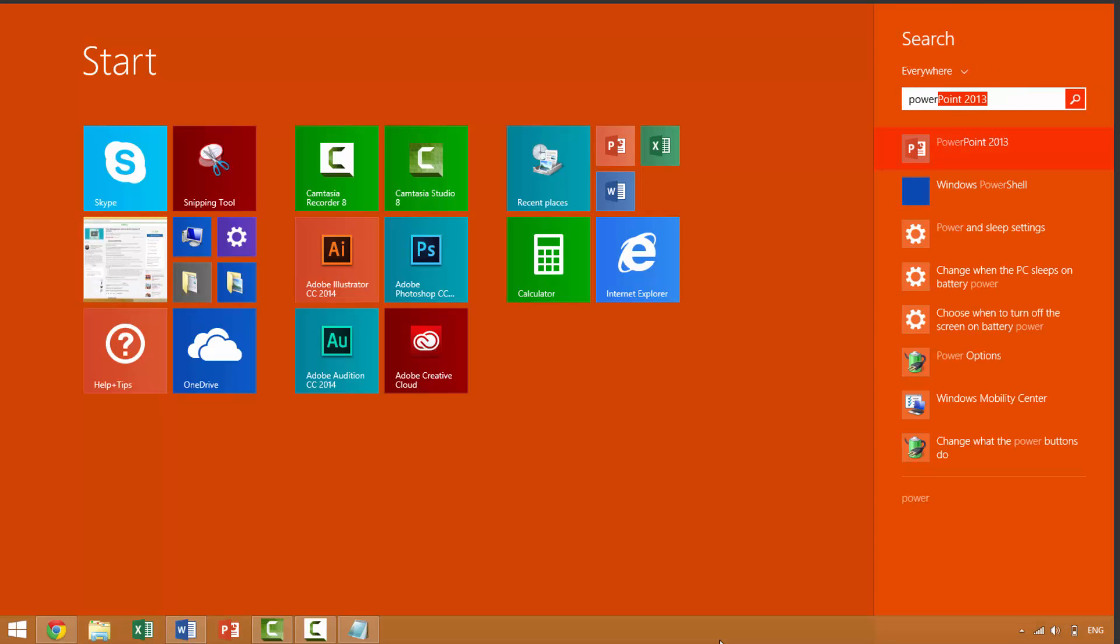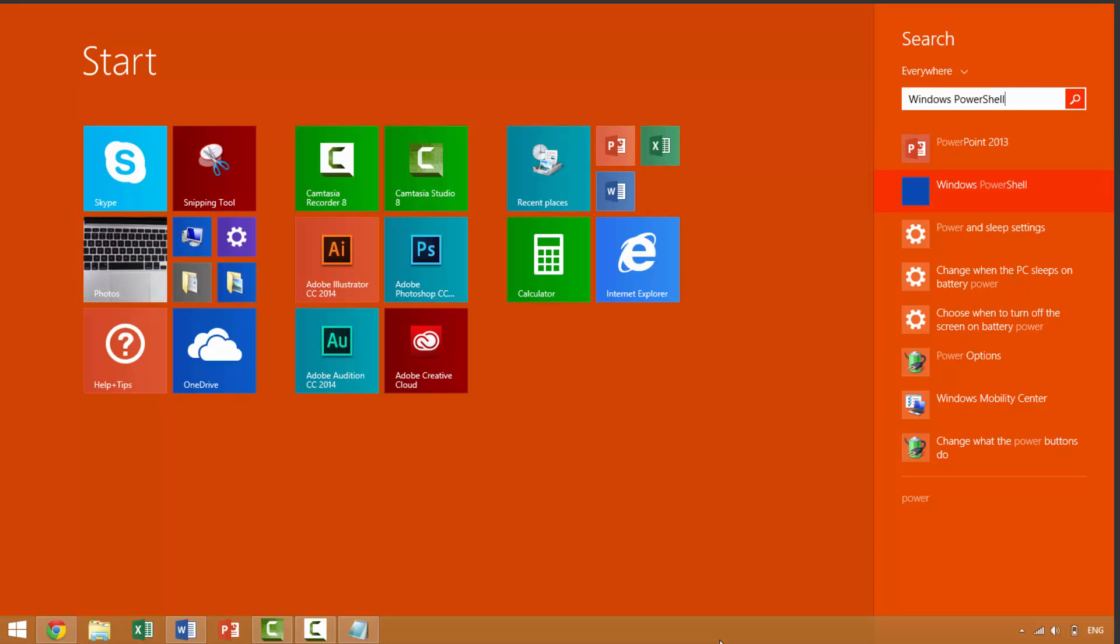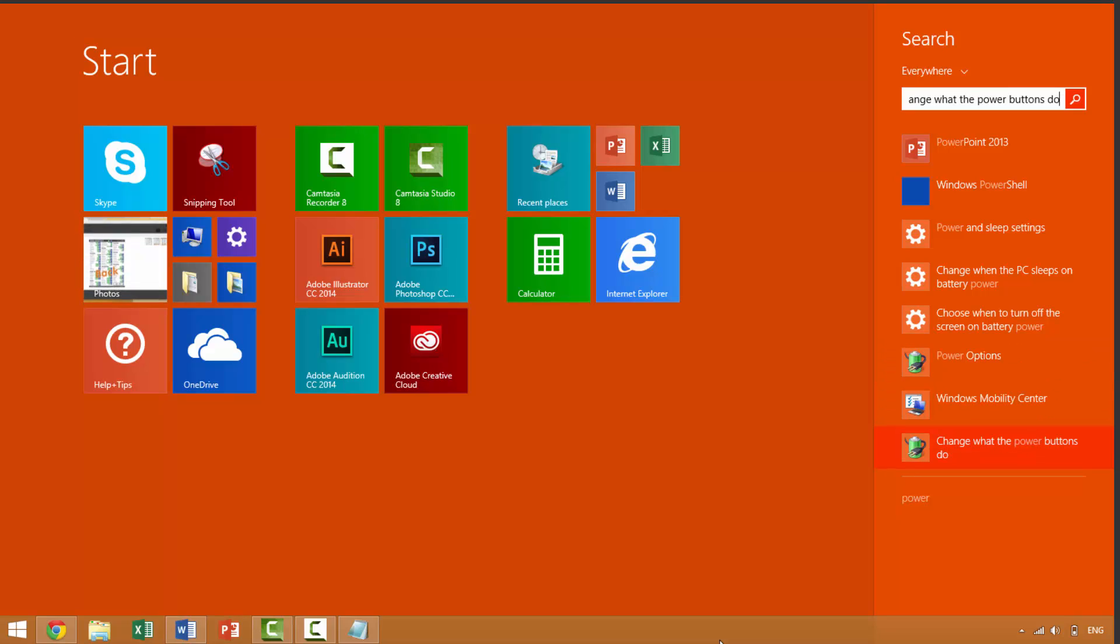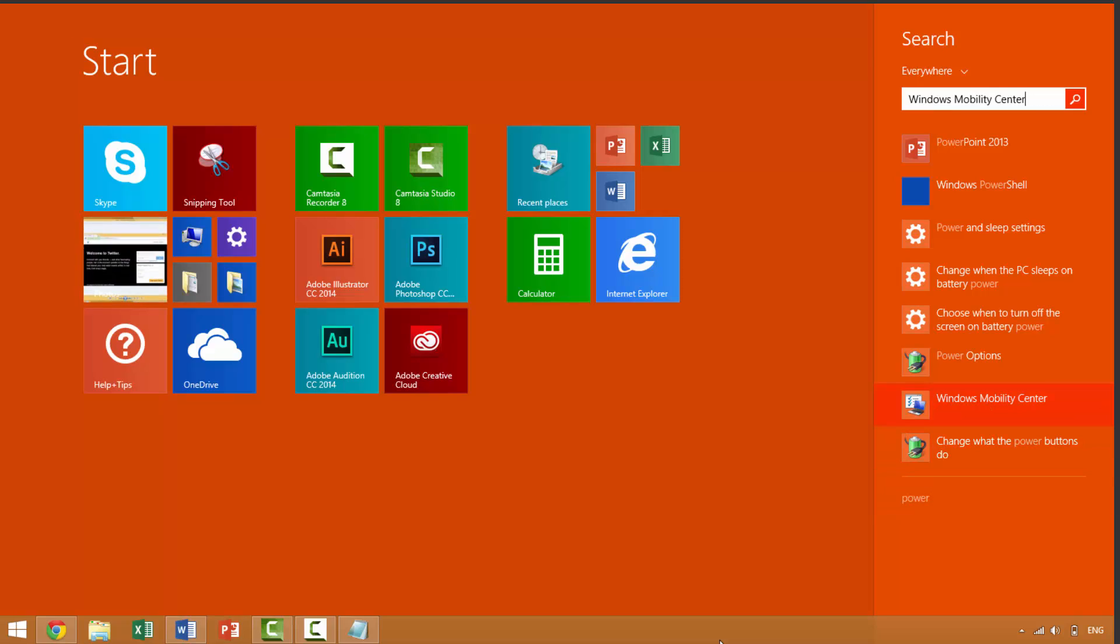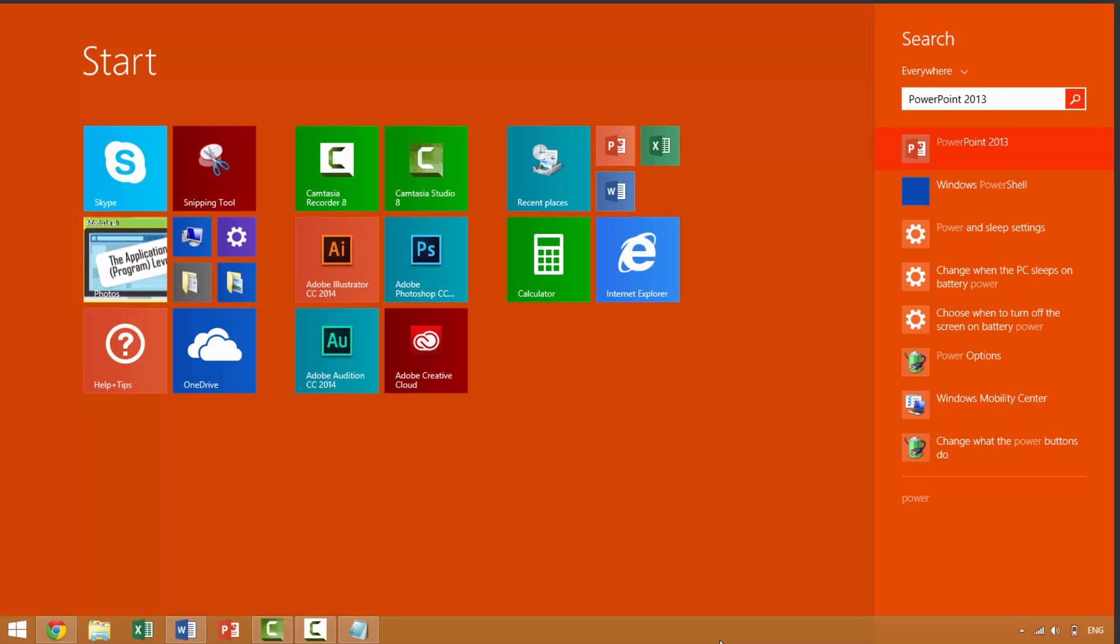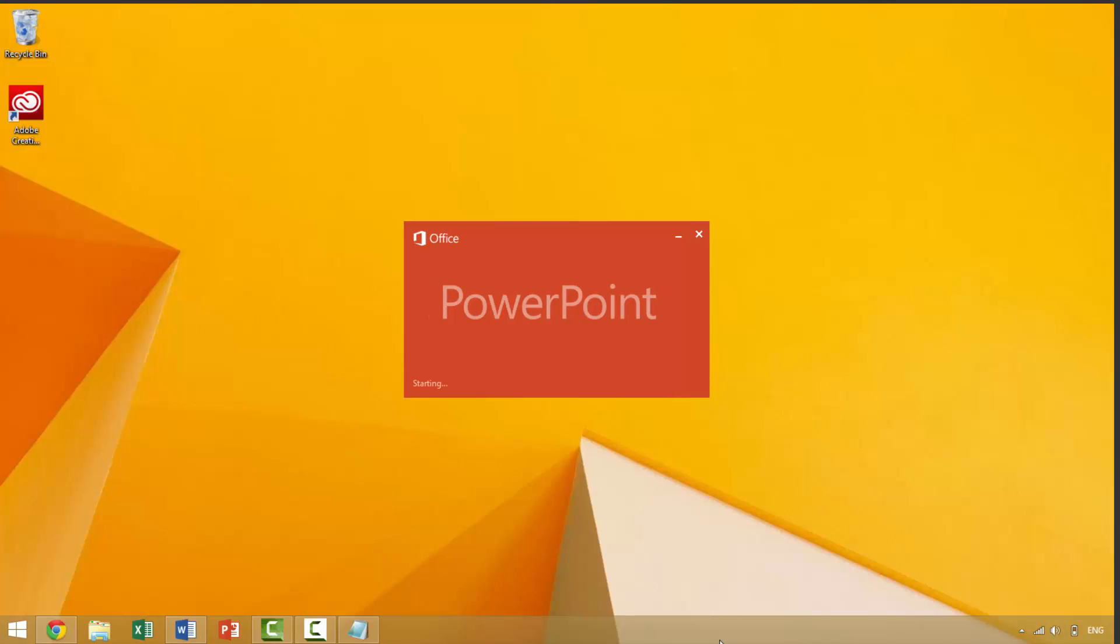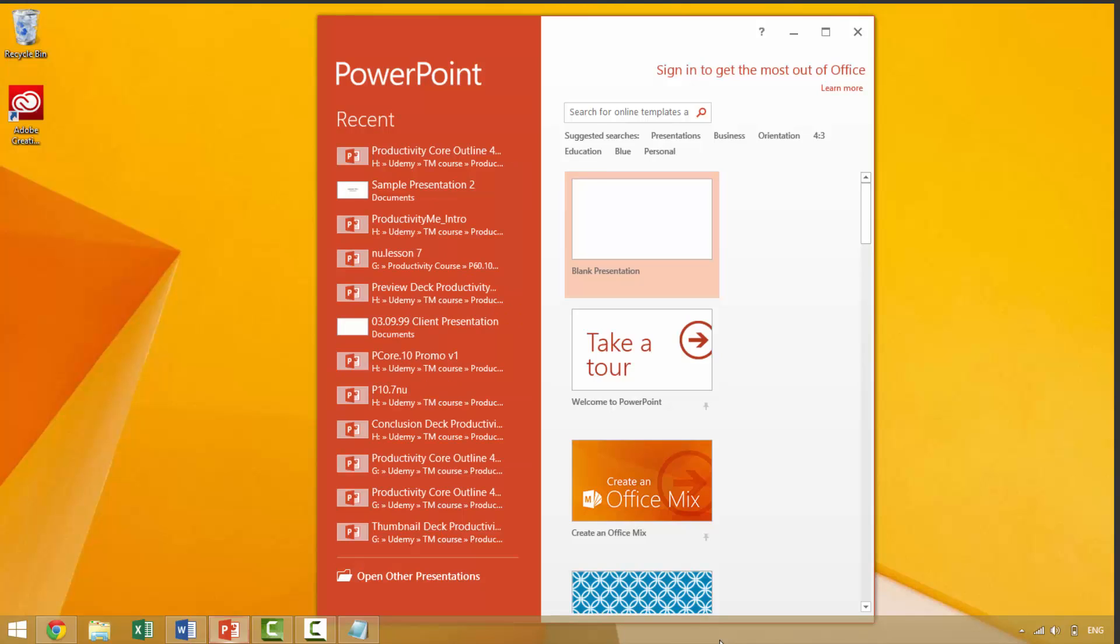Before you finish typing the application name, your Windows operating system will begin to guess what program, file, or folder you're looking for. When you see the correct application name appear in the choices on your right, use your keyboard arrows to scroll down and select that application. Once selected, press the enter key to launch a new window of that application.